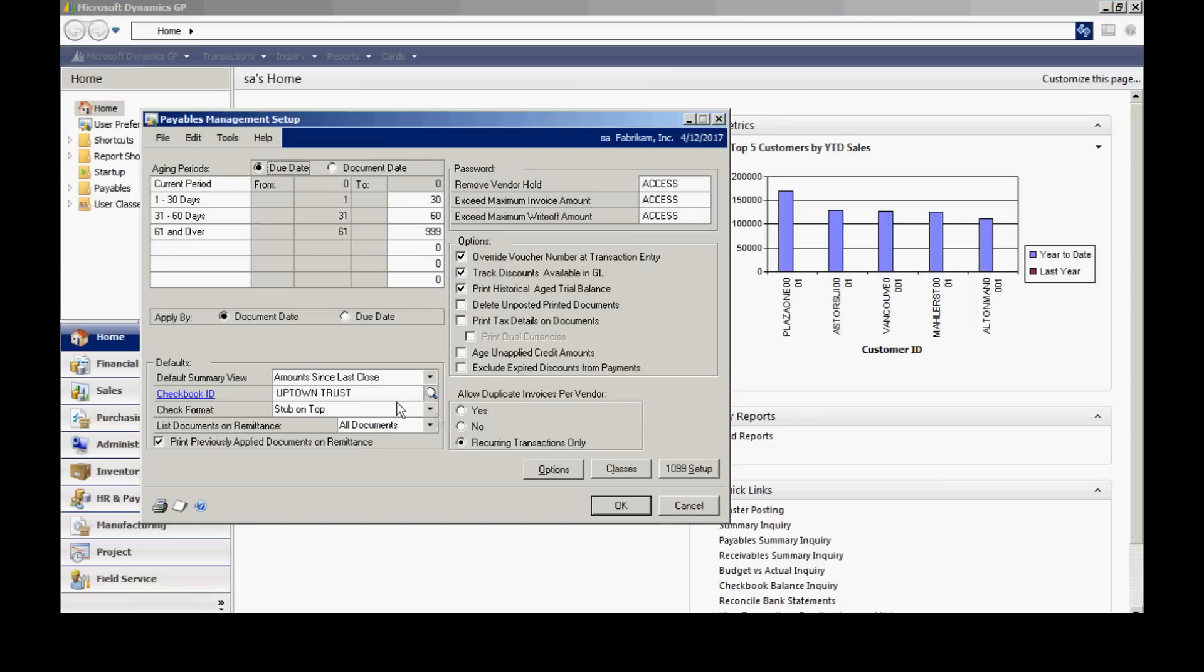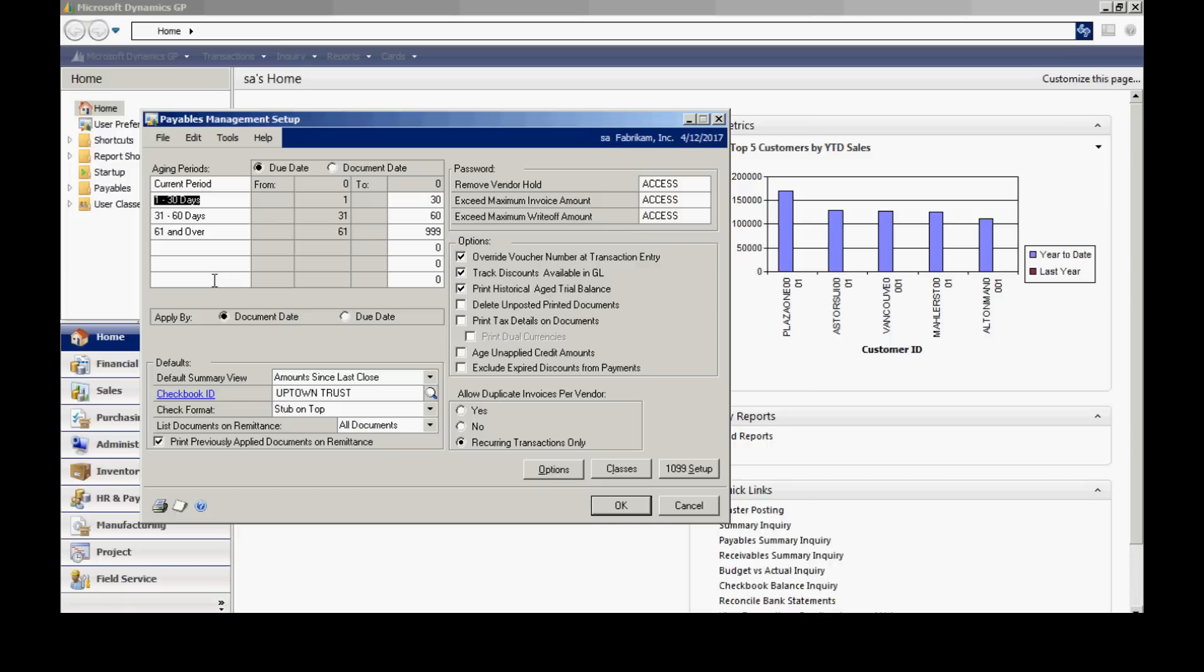You can see I have an aging schedule on the left-hand side here. This is user-defined. I can have up to seven different periods. I can specify the duration of those periods. I can also change the labels if I want to, to better identify those different periods. So again, I have seven that I can use, or I can use as few as I want to.